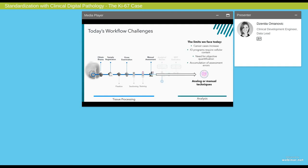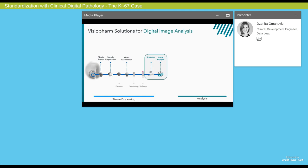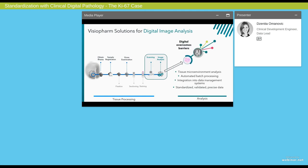When you combine the facts that today's laboratory workflows are still rather manual, we have an increase in cancer cases and demand for more pathologists, you see that the pathology laboratory faces several limitations. Some of these limitations could end up causing an accumulation of assessment errors. This is where digital image analysis comes into play. What we believe is that with digital image analysis, we're able to alleviate some of the limits experienced in the pathology laboratories. We can do complex data analysis, ensure optimal digital workflows, and maybe most importantly, provide standardized, validated, and precise data and results.